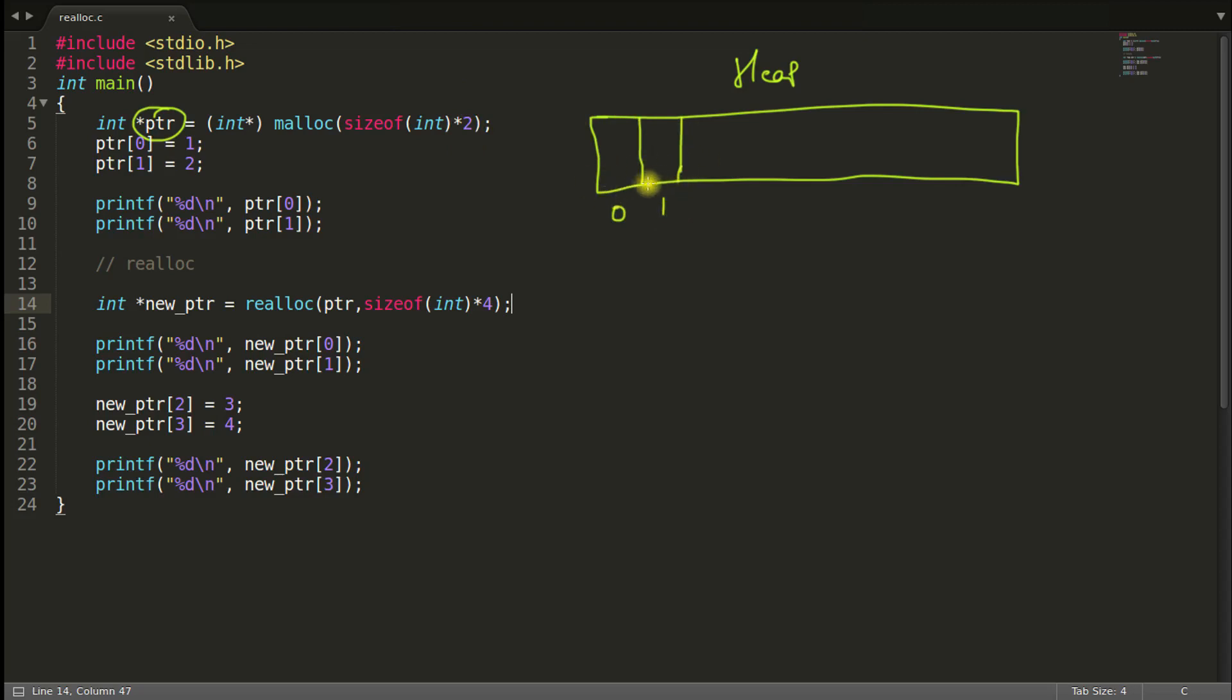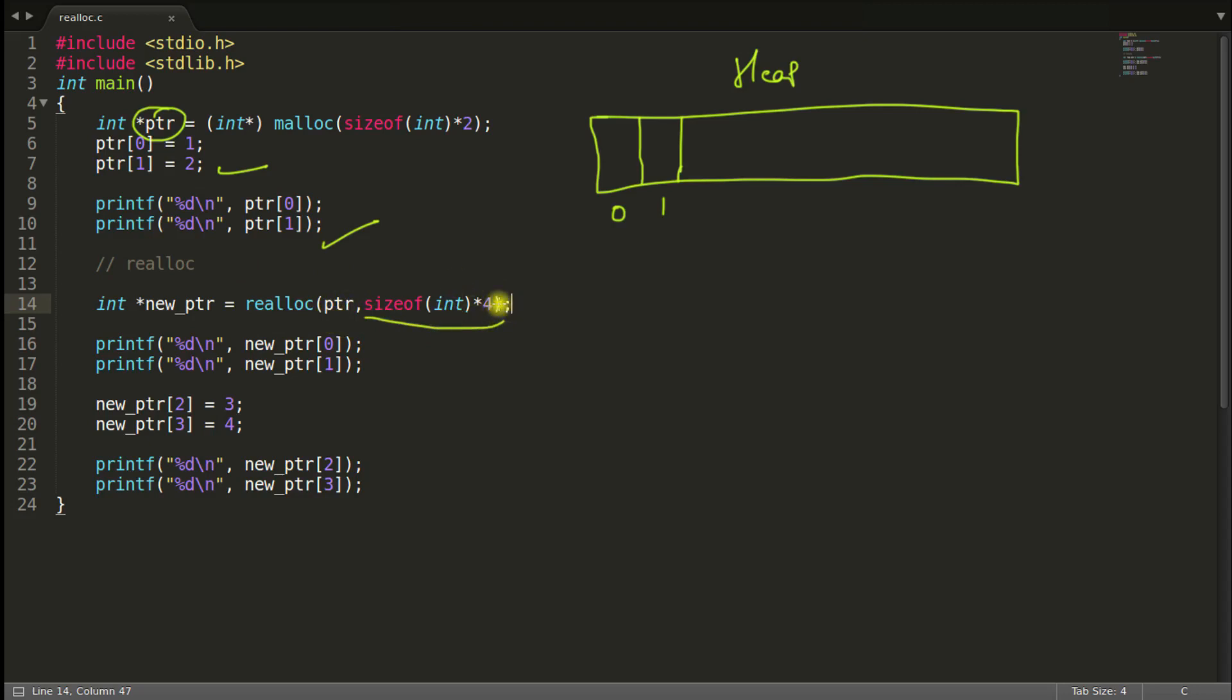Let's suppose it works like this. It doesn't work like this. But let's keep it more simple here to understand the functionality of this realloc. And you assigned everything and you just print it. So everything is fine here. Now you are resizing that pointer with the size of 4 times integer.